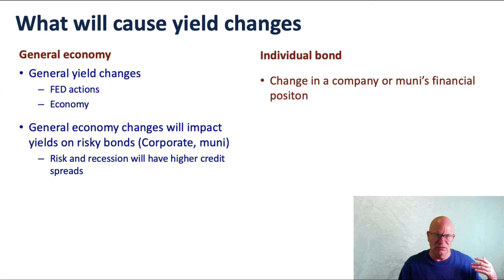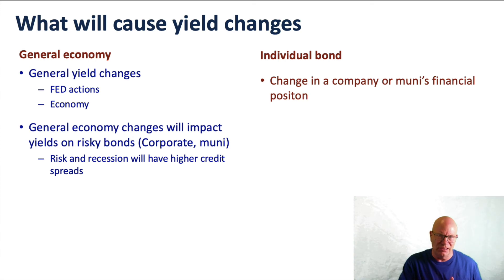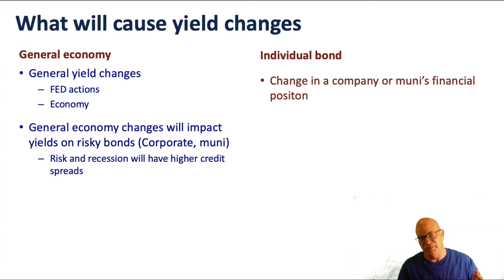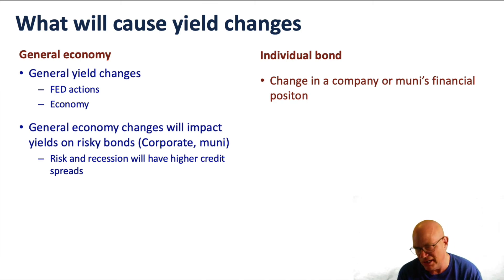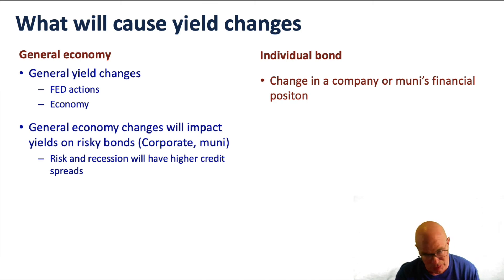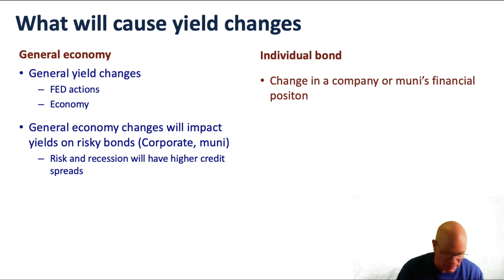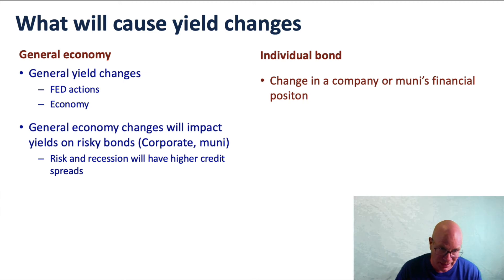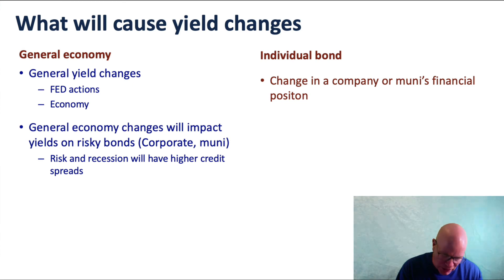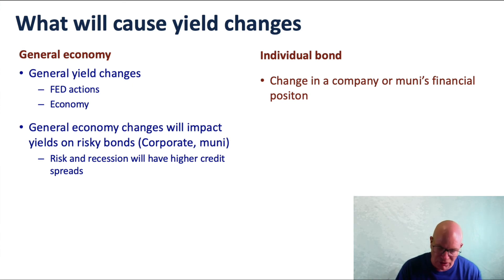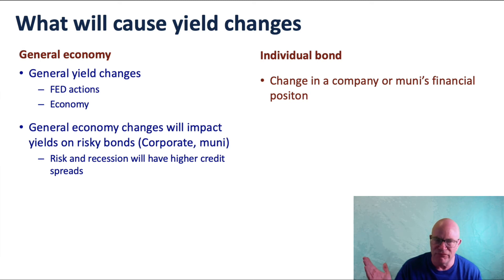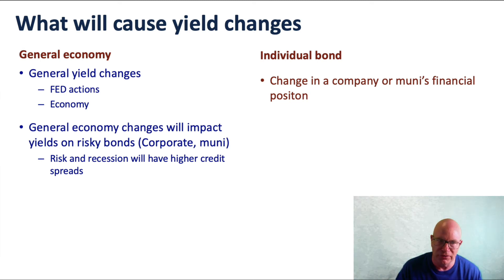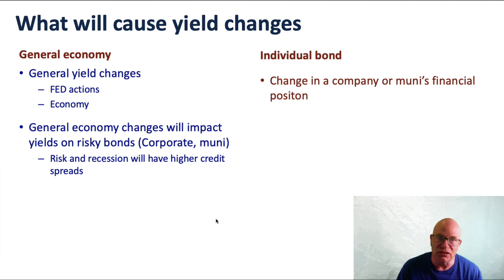I would list those factors out by general economy and then individual bond. In the general economy, you can have general yield changes because of Fed actions and economic reasons. The Fed's trying to move the yield curve up and down. We could also have changes in that yield curve because of just general economic demand for money, for example.